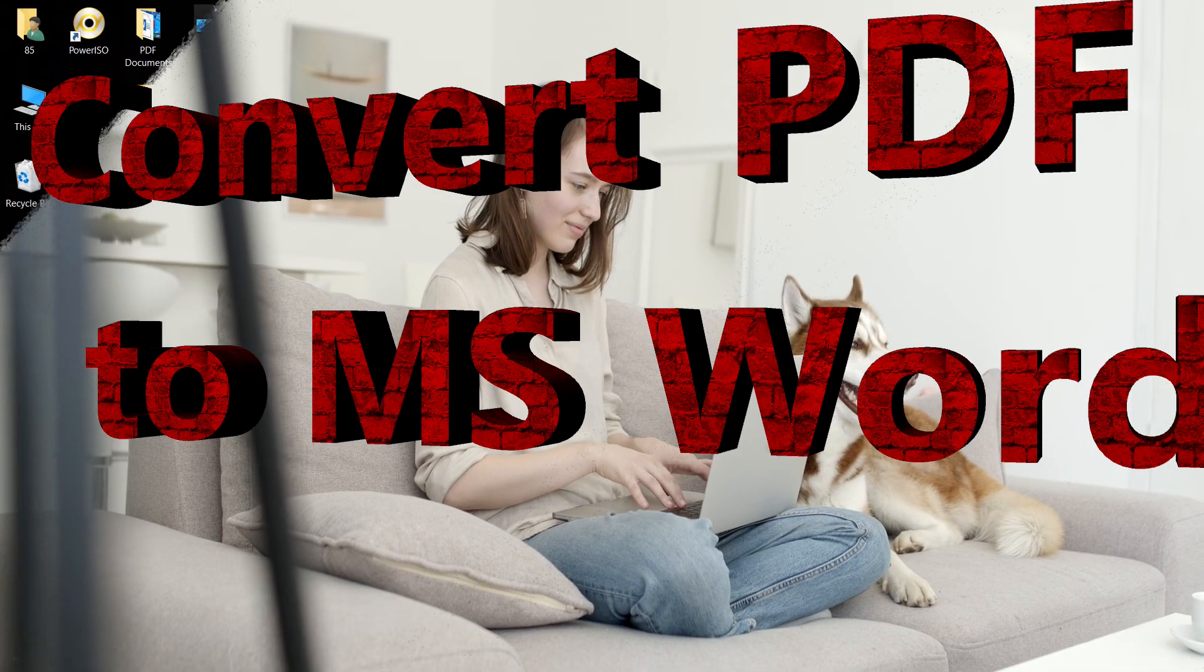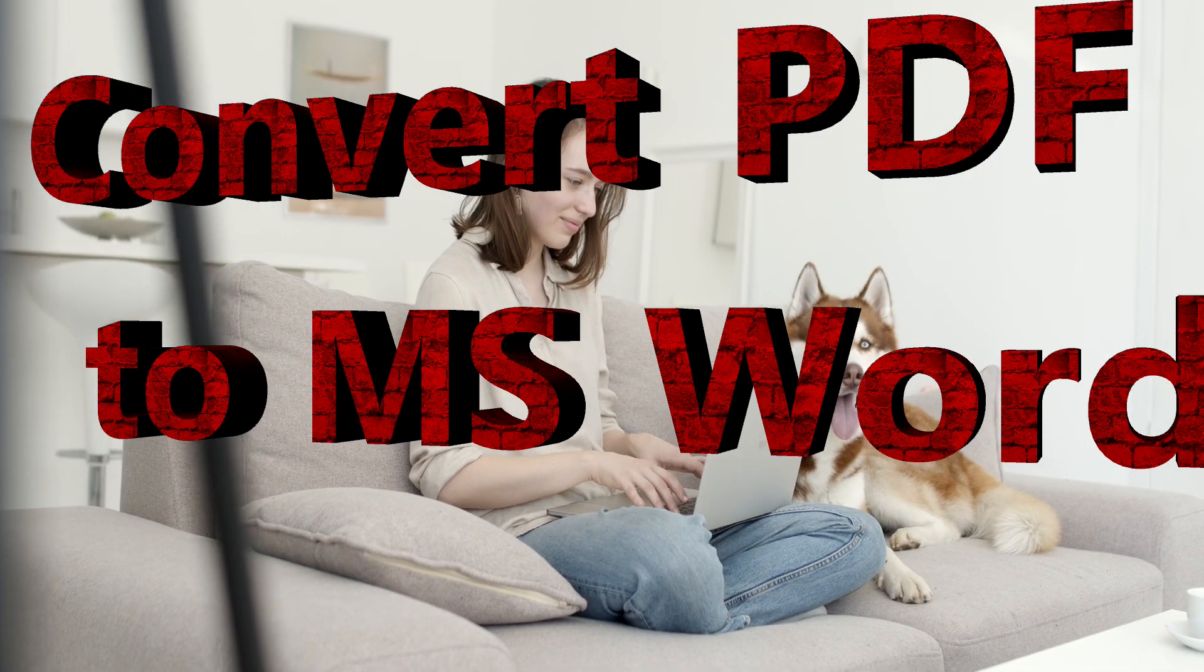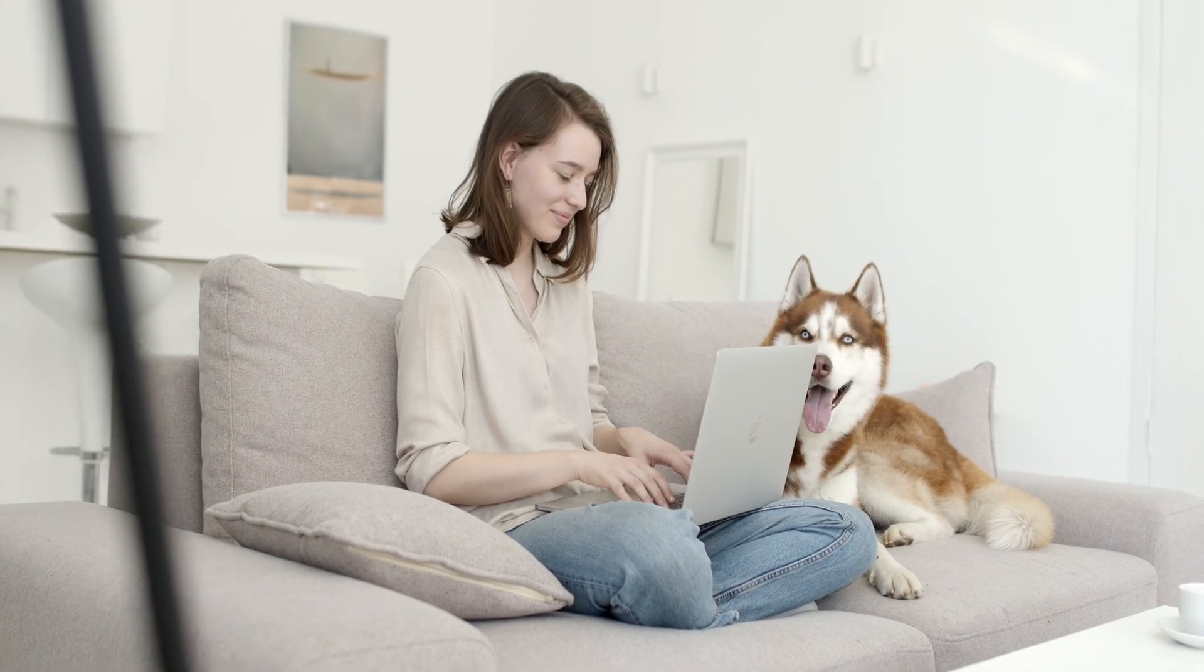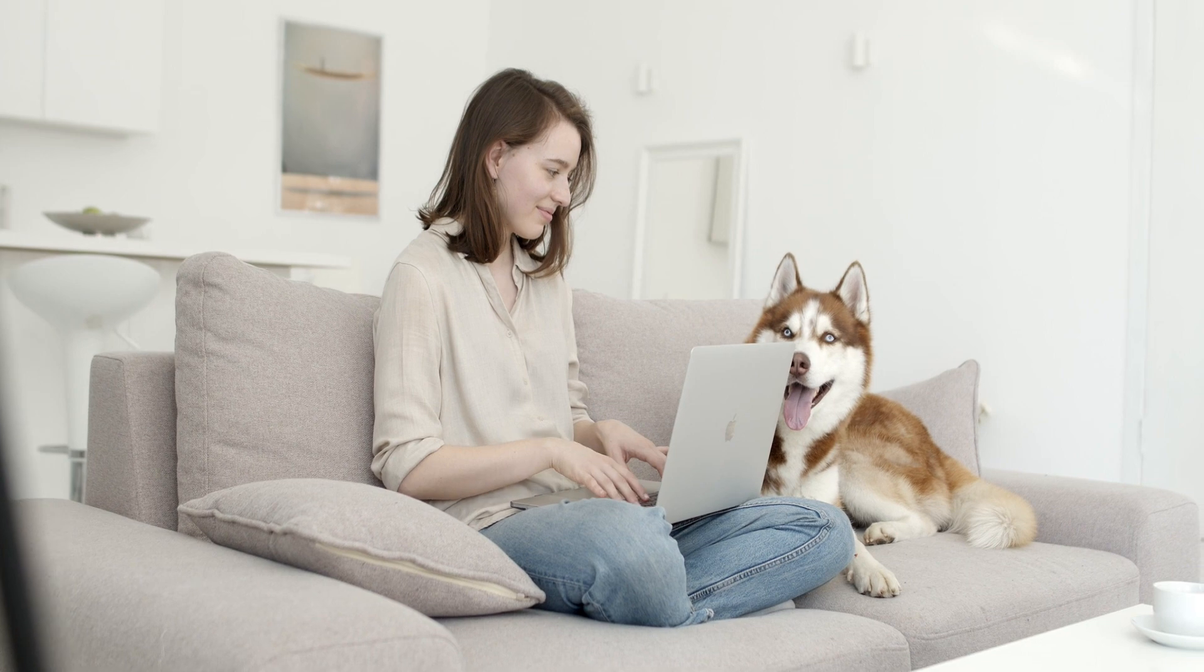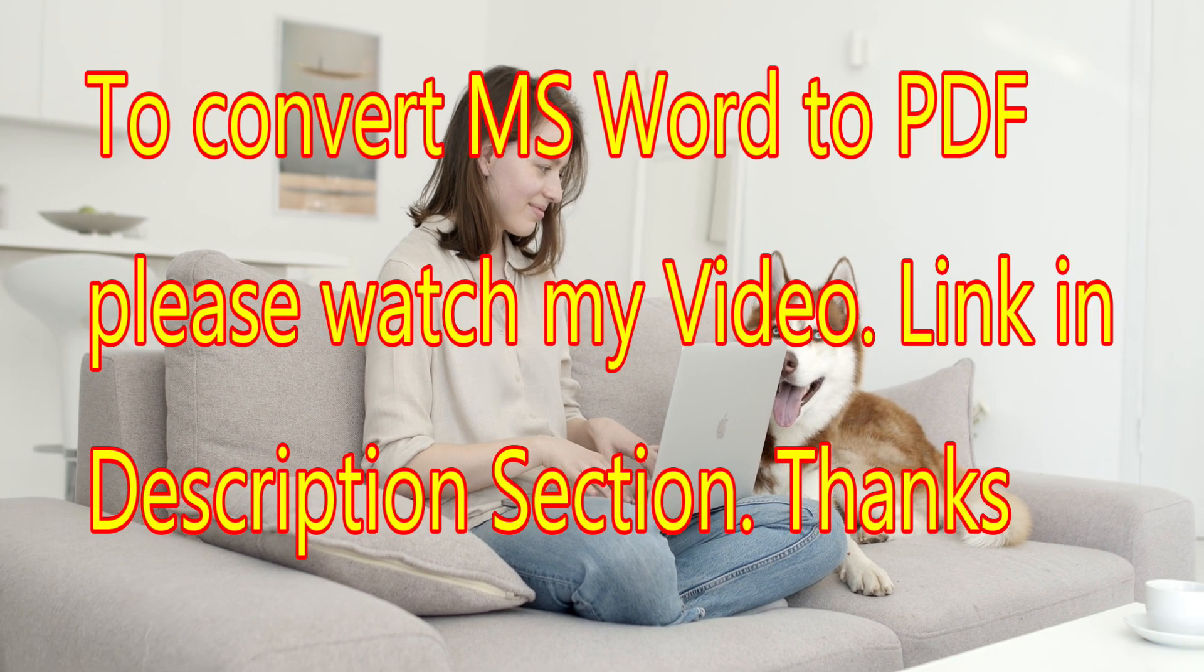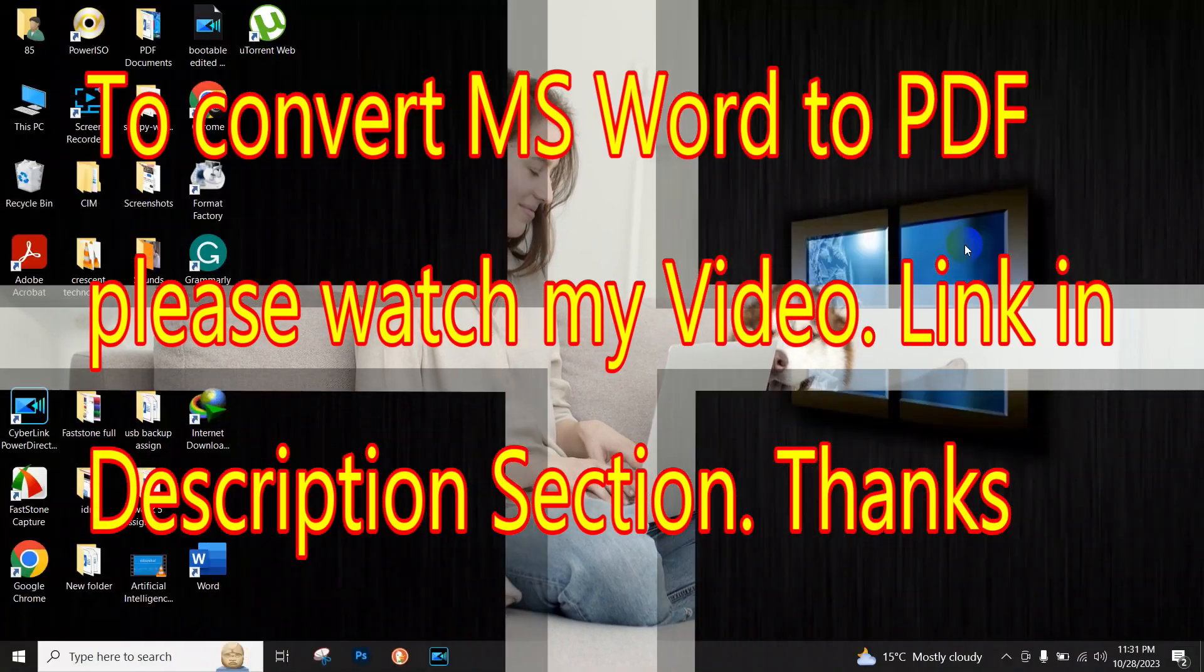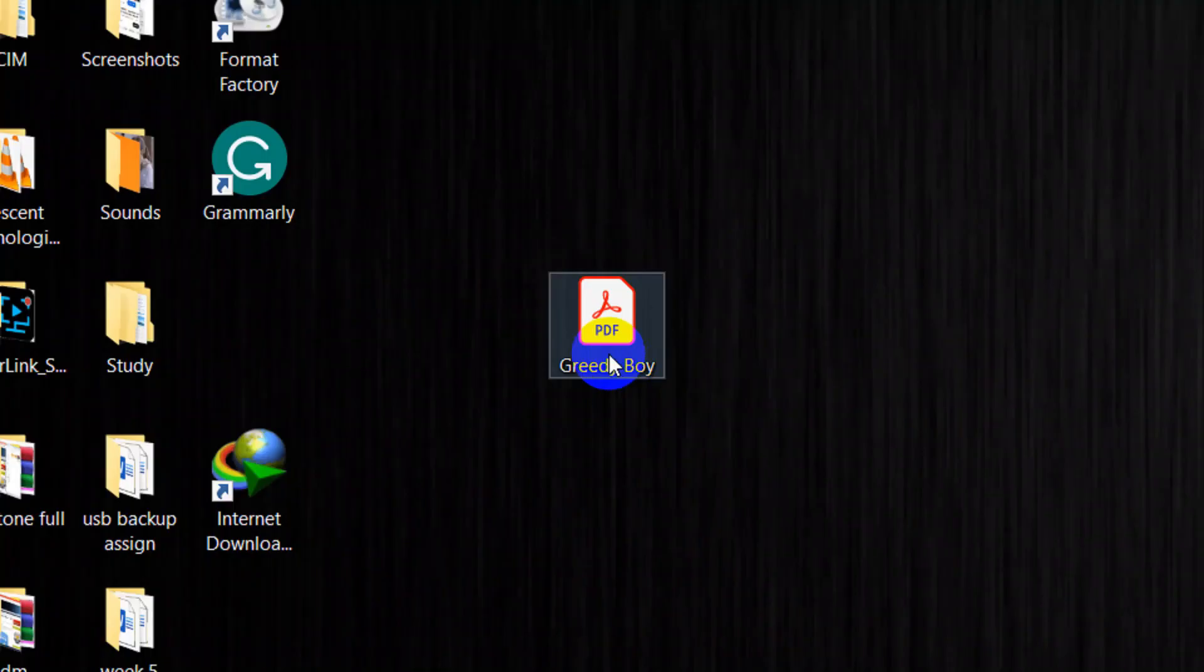Hello and welcome to my new video. Today I am going to show you how to convert a PDF to a Microsoft Word document. I have this PDF document with me.